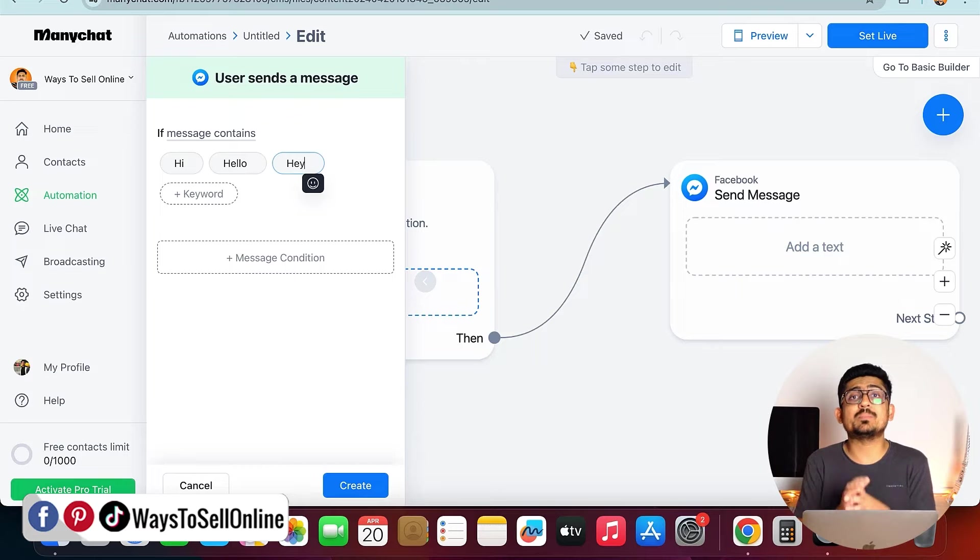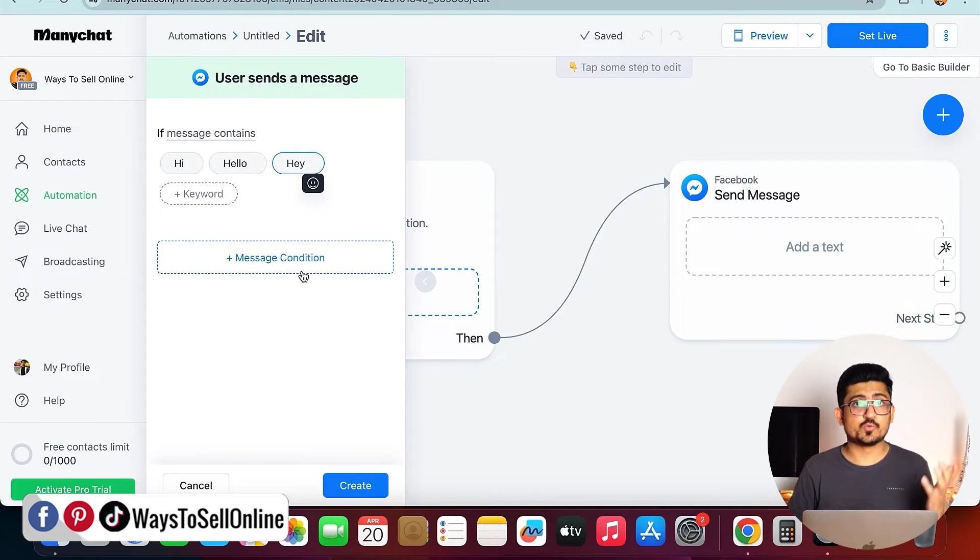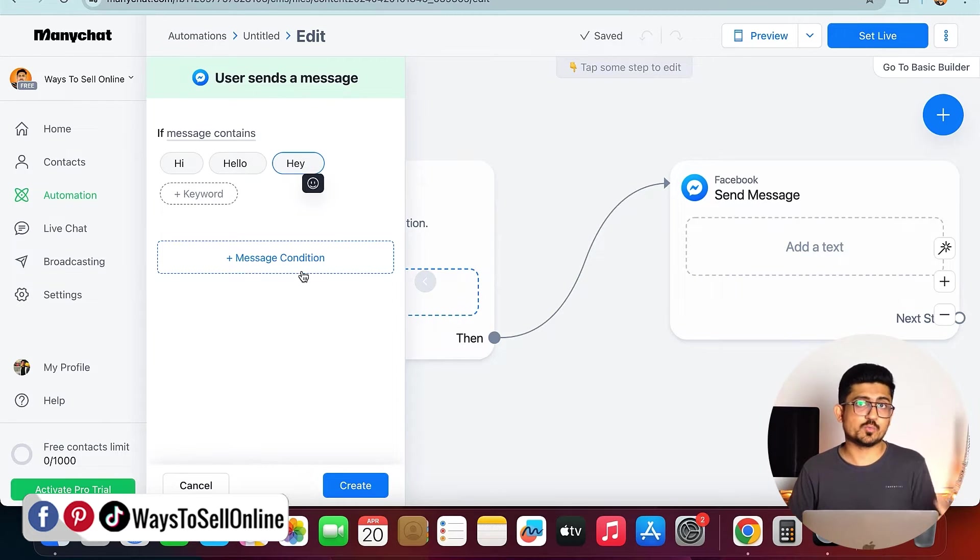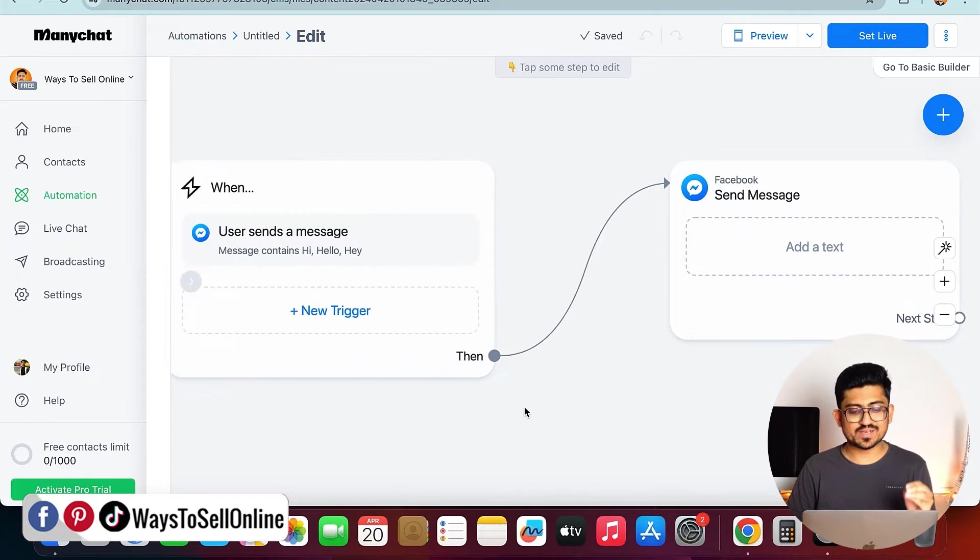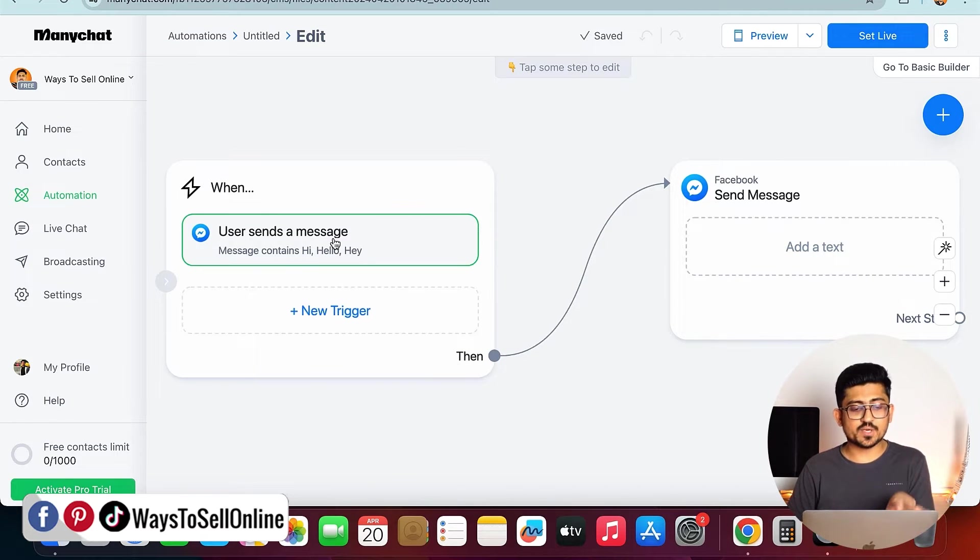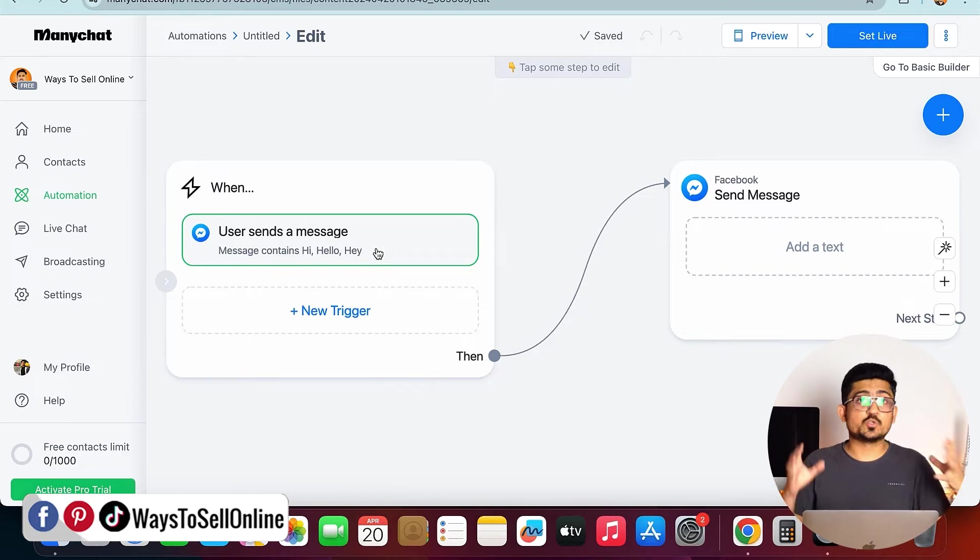You can actually put some condition as well, for which you want this message to be triggered. After putting those keyword and condition, if you click on create, here you can see that all condition on this trigger box has been created.